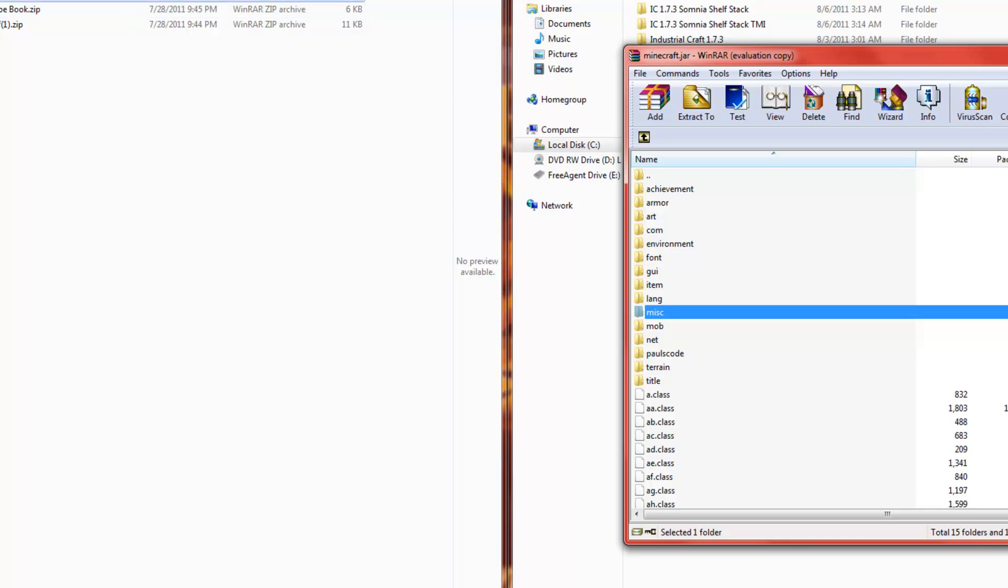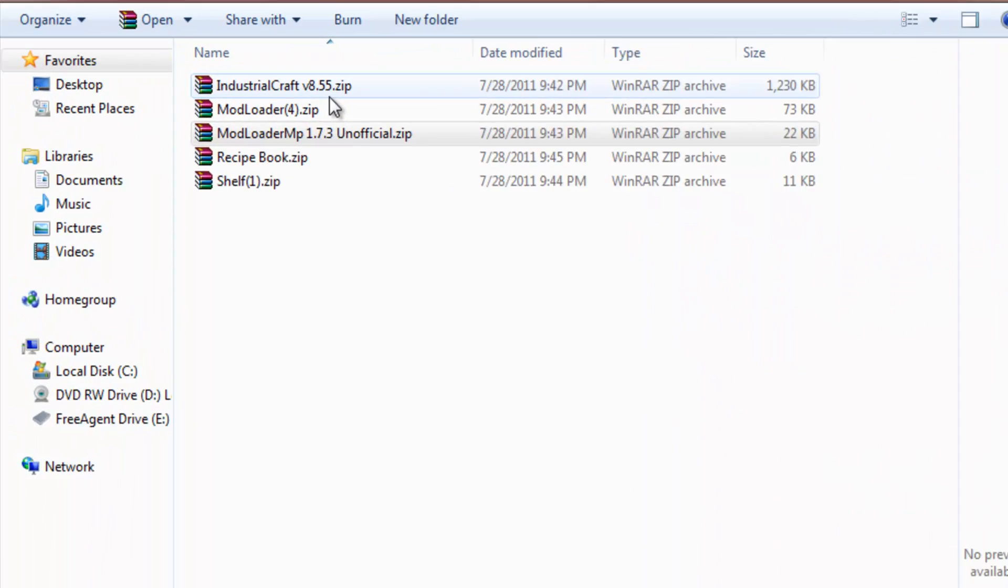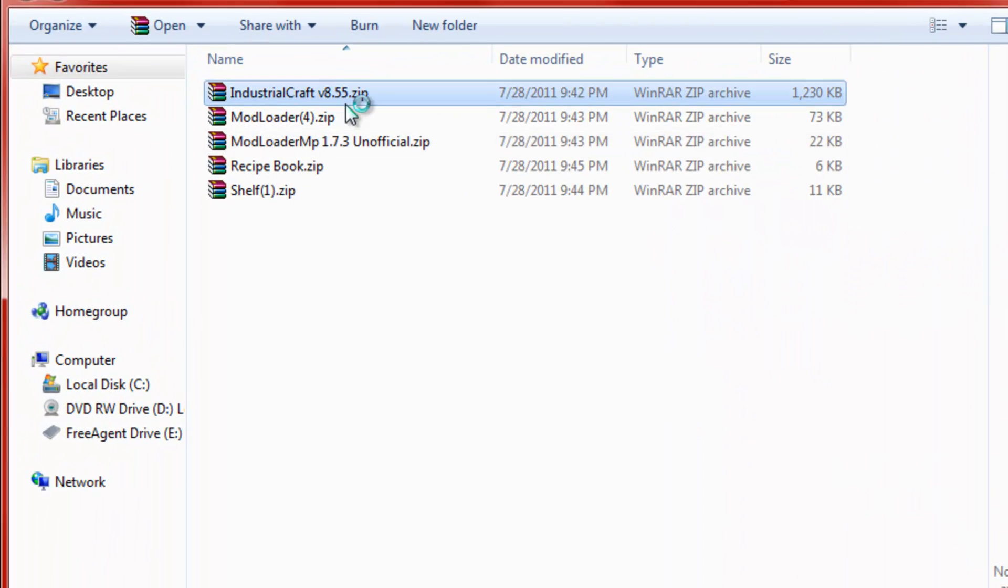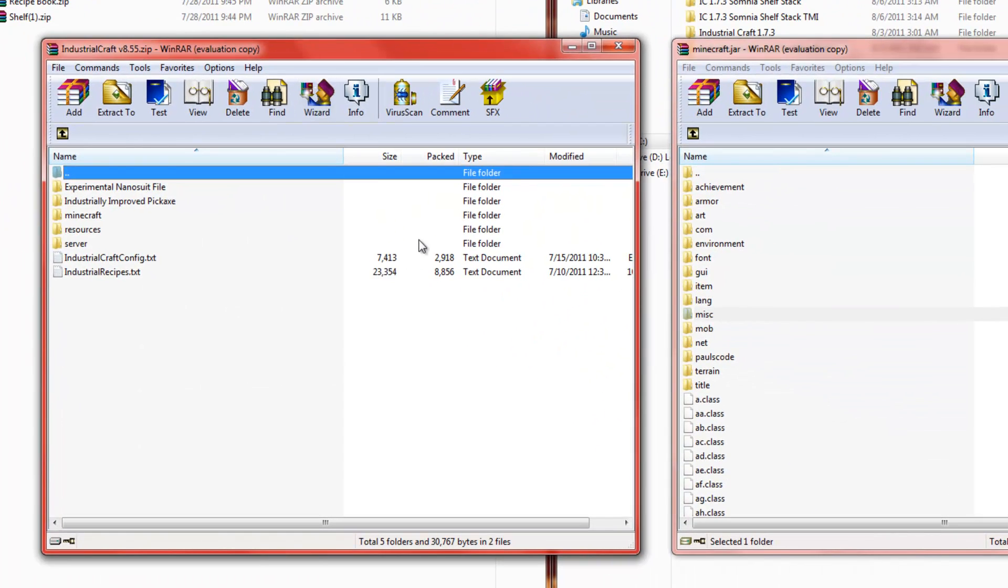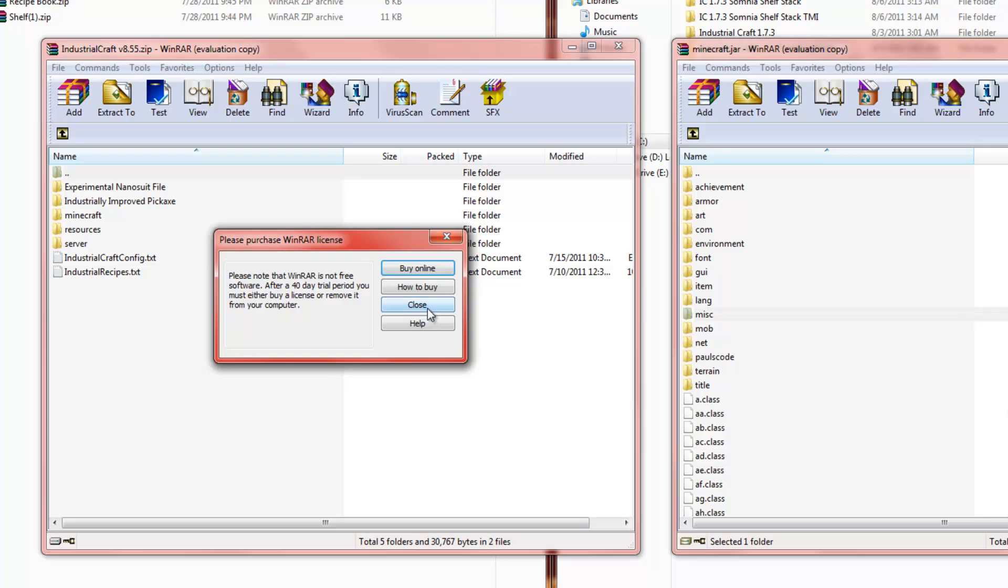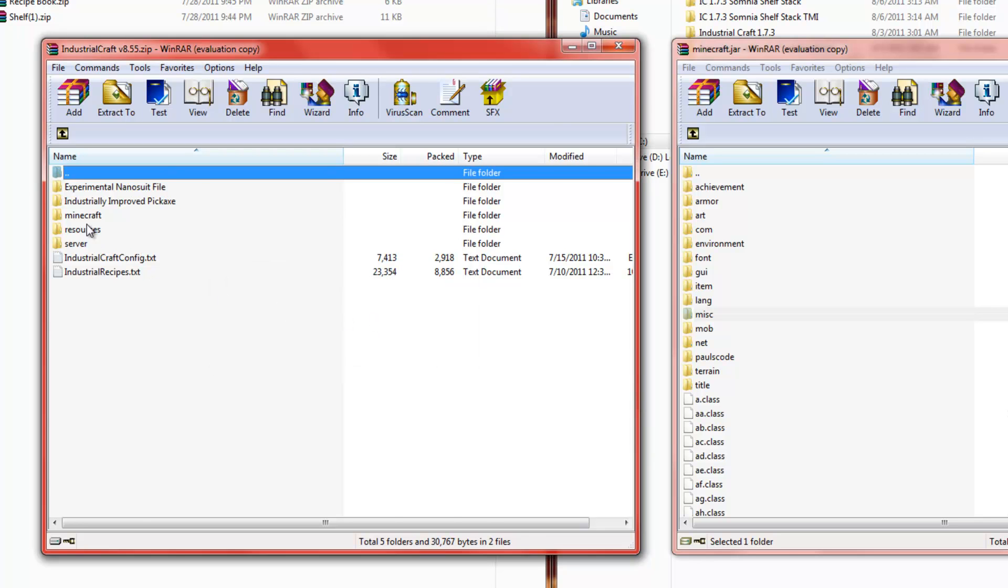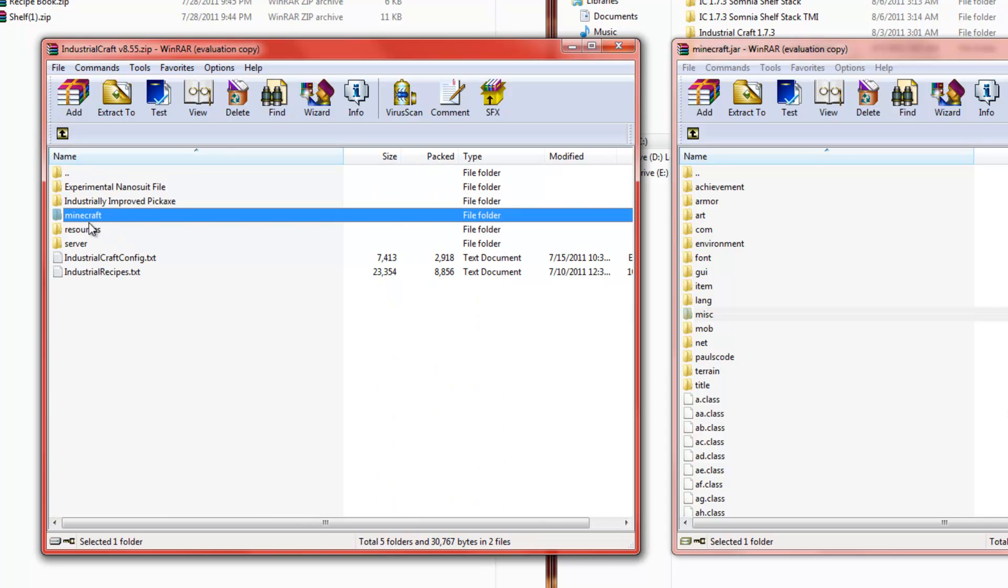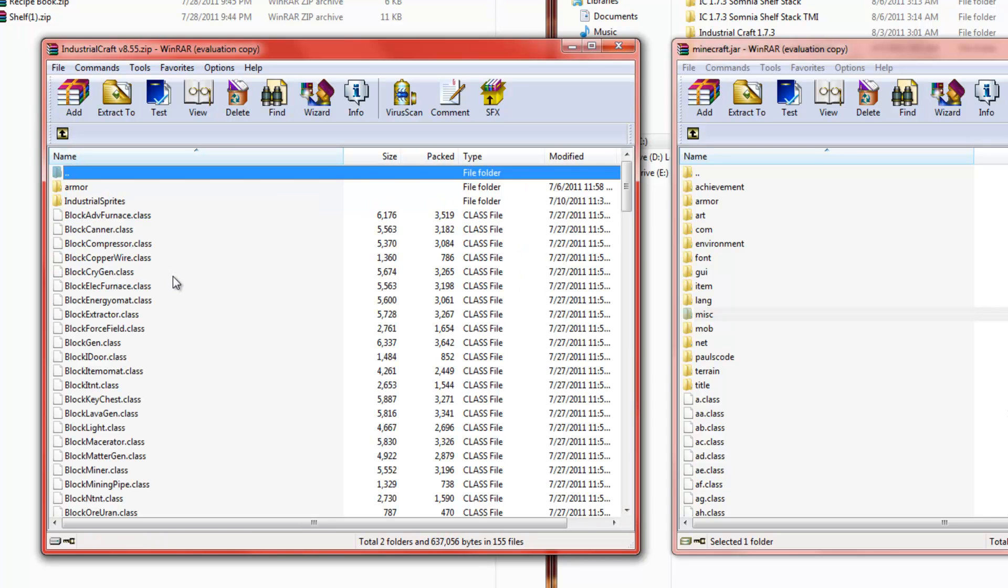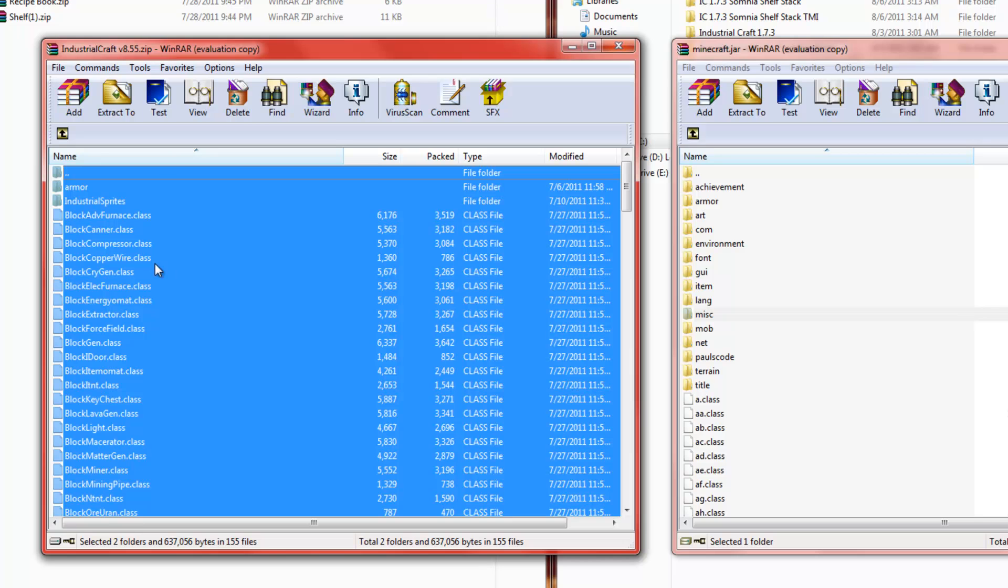What's next? Industrial craft. Now, this one there's a lot more to do. First, go into your Minecraft.Jar folder. Go to the Minecraft folder. Select all. Control A. And drag and drop.